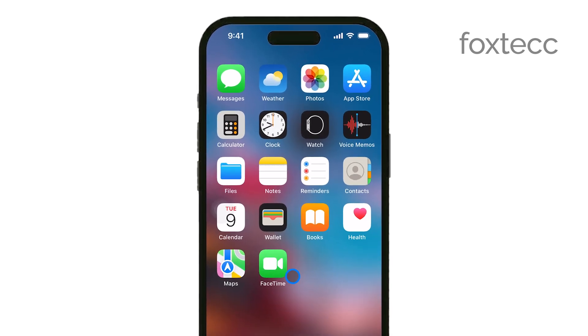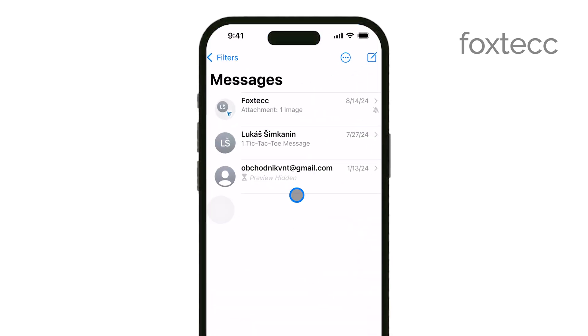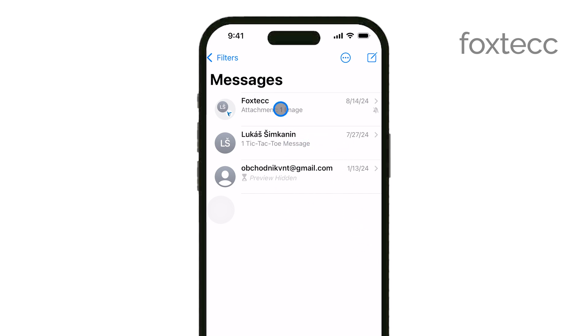First, open the Messages app on your iPhone. This is where you'll see all your text conversations. If you know which conversation has silenced notifications, go ahead and locate it in the list.